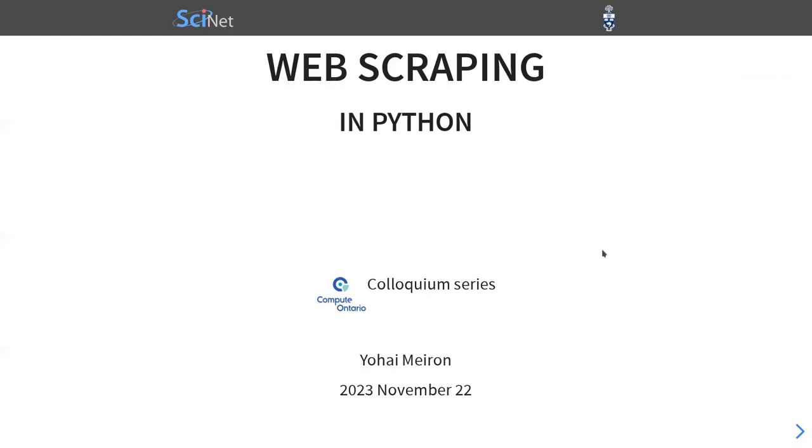Thanks Ramses for the introduction. Welcome everybody to the seminar. My name is Johan Marin, and I'll be talking about web scraping in Python.